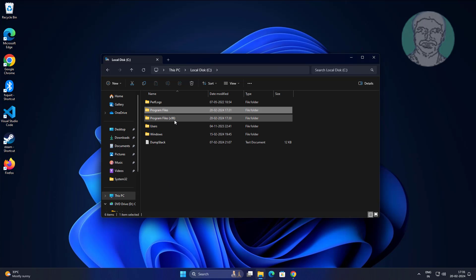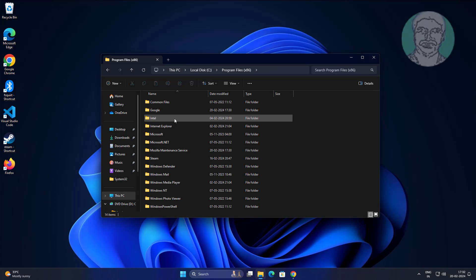Open program files x86 and delete any folders containing Mozilla Firefox or Mozilla maintenance related folders.